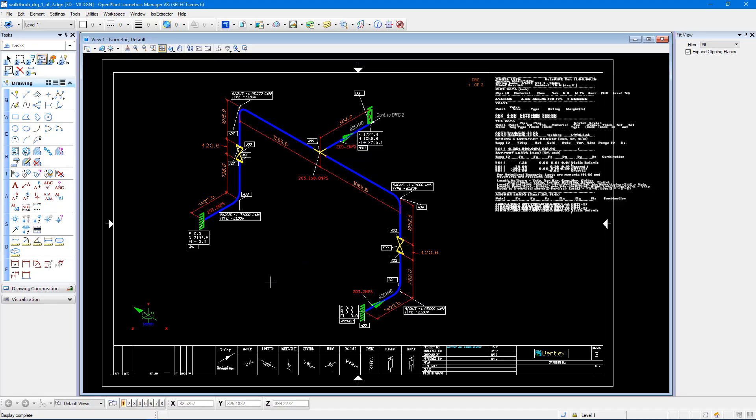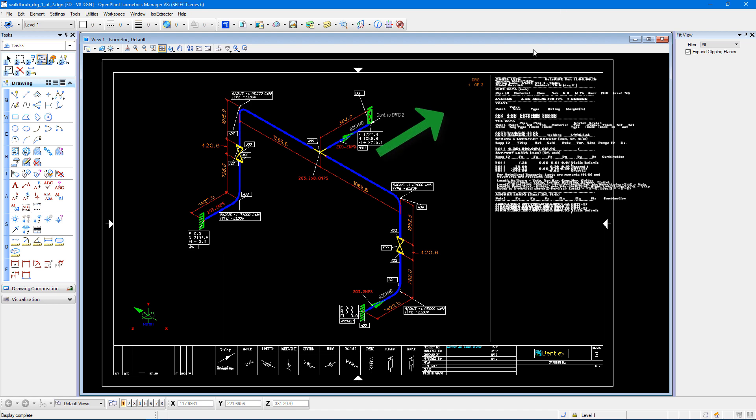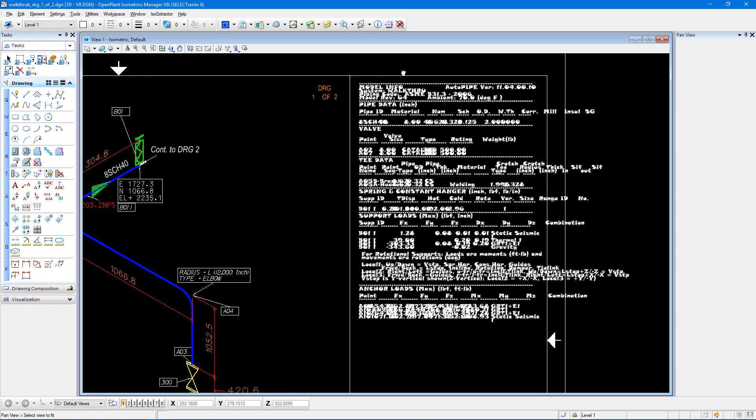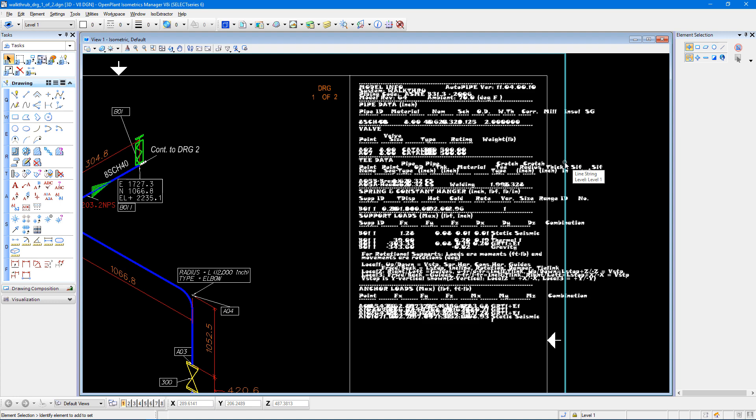So I should see those when I save my stress isometric and it opens up. In my isometric that is created, I can see the changes that I've made. I can see my global axis is now in the bottom left corner. I can see my drawing number is in the top right corner. And I see the changes to the text in my data table.